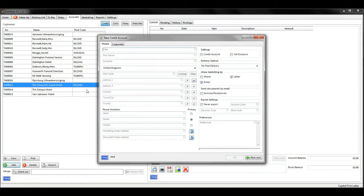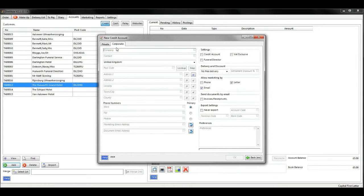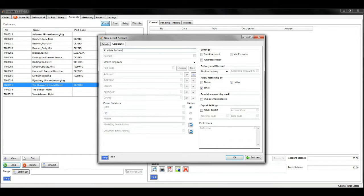A new credit account box will pop up. You need to select the corporate tab, then type in the name of the company, a contact name, and details of their address.